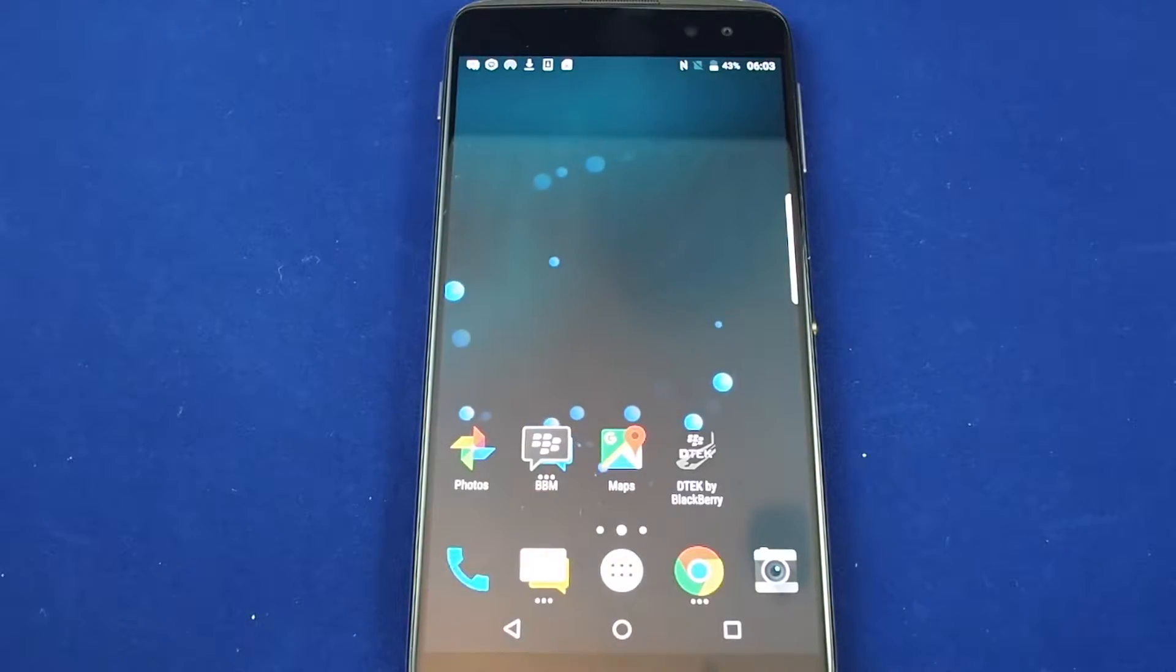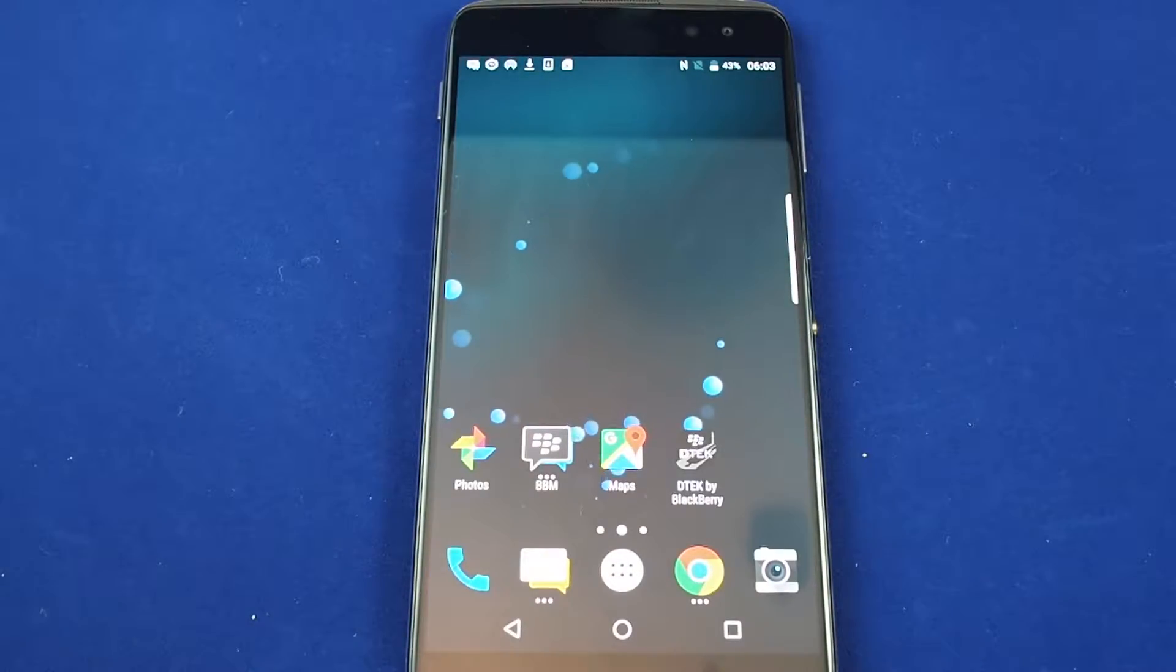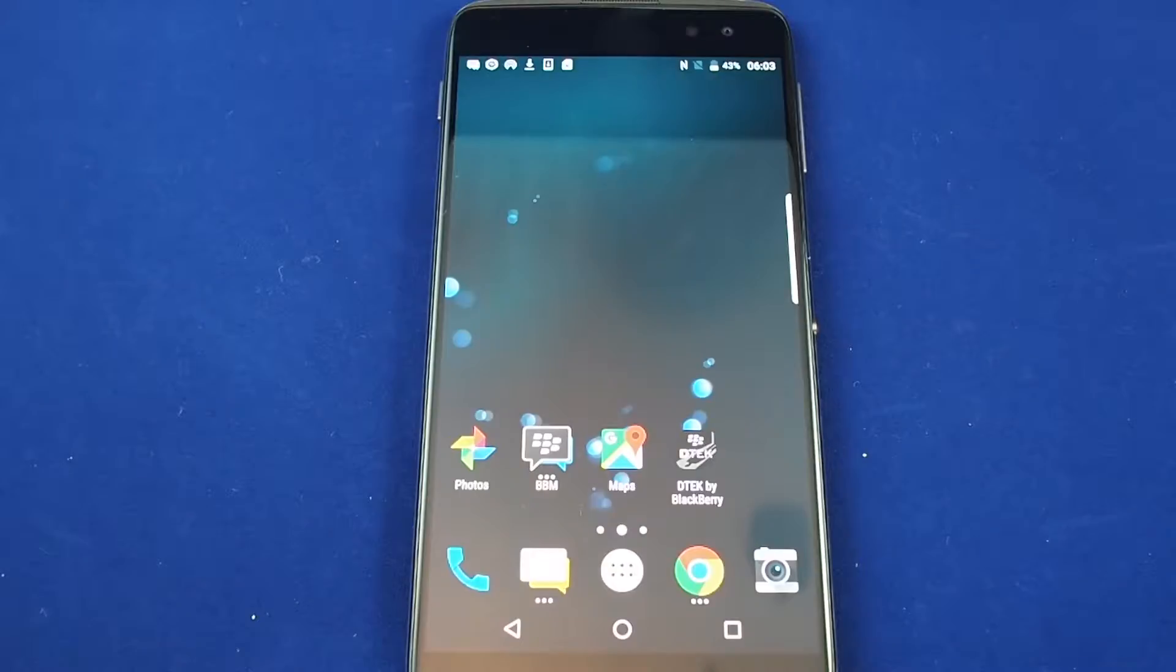Hi, welcome back to Howtex. Today we have the DTEK 60 and we'll be telling you how to change the language.